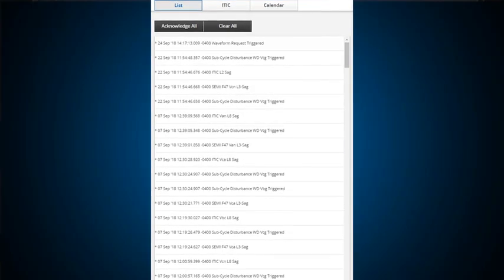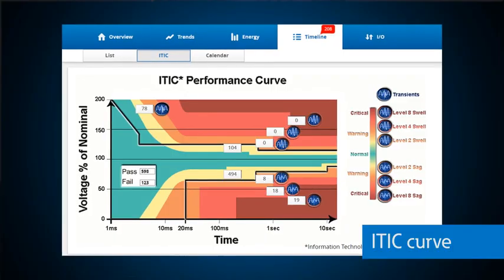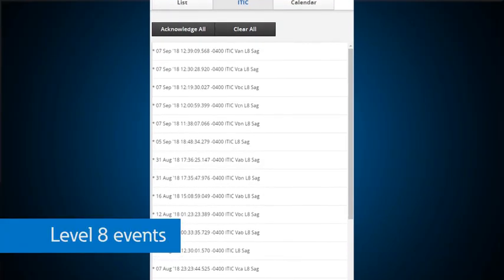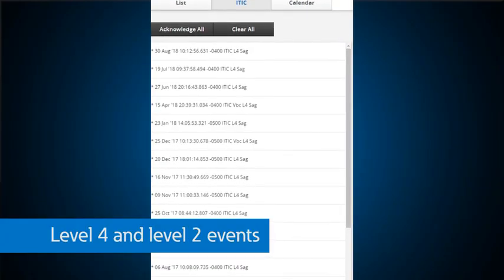Let's say you were called in to troubleshoot why a system malfunctioned. You aren't sure of the cause, but you wanted to eliminate power as a cause. While you can search a long list of logged events looking for a smoking gun, you can more easily sort event data by two methods on the power expert meter: the ITIC curve and the event calendar. In the power expert 6000 and 8000, the automatic ITIC curve generation calculates the time-magnitude correlation and plots all the events that have occurred on your power system. From there, you can sort to look at the data from the worst events first — what the power expert meter classifies as level 8 events — all the way down to other events that may or may not cause problems, what we call level 4 and level 2 events.